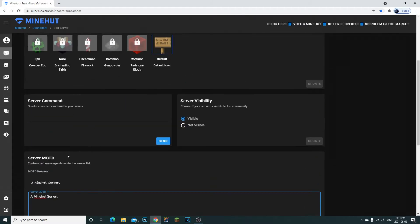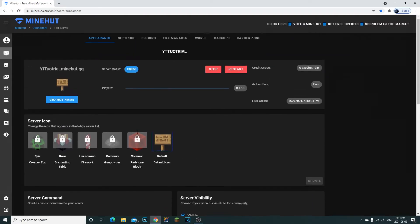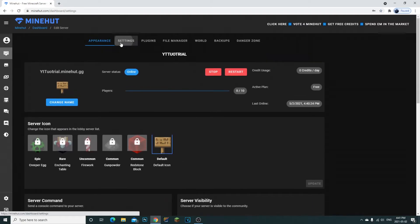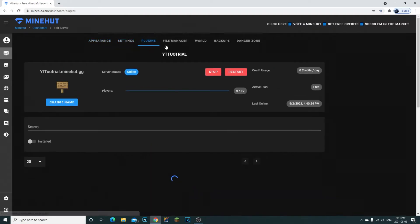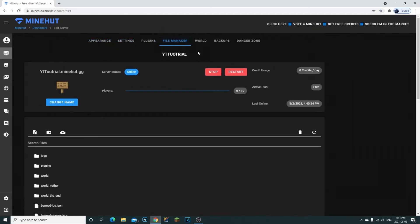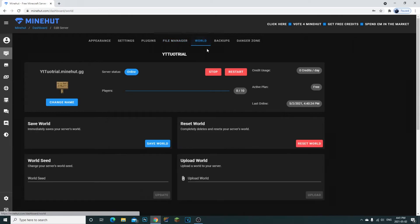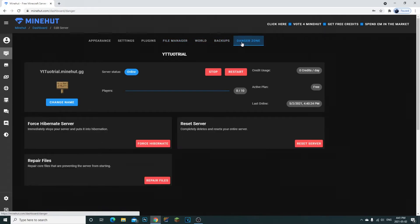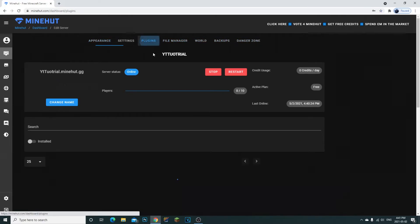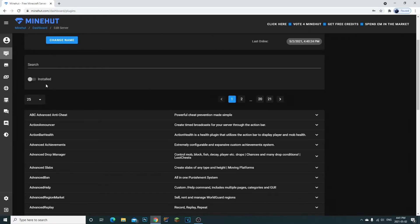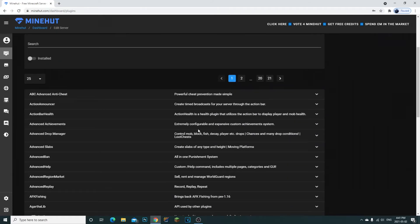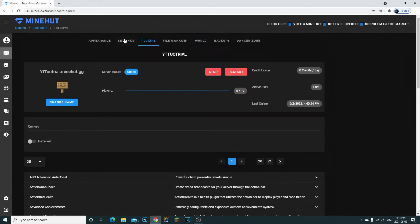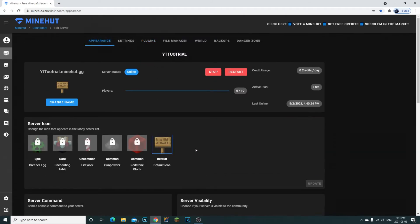You have your settings, plugins, file manager, worlds, backups, danger zones - everything you need. You can also install a few plugins. That's pretty much how you make your own Minecraft server.